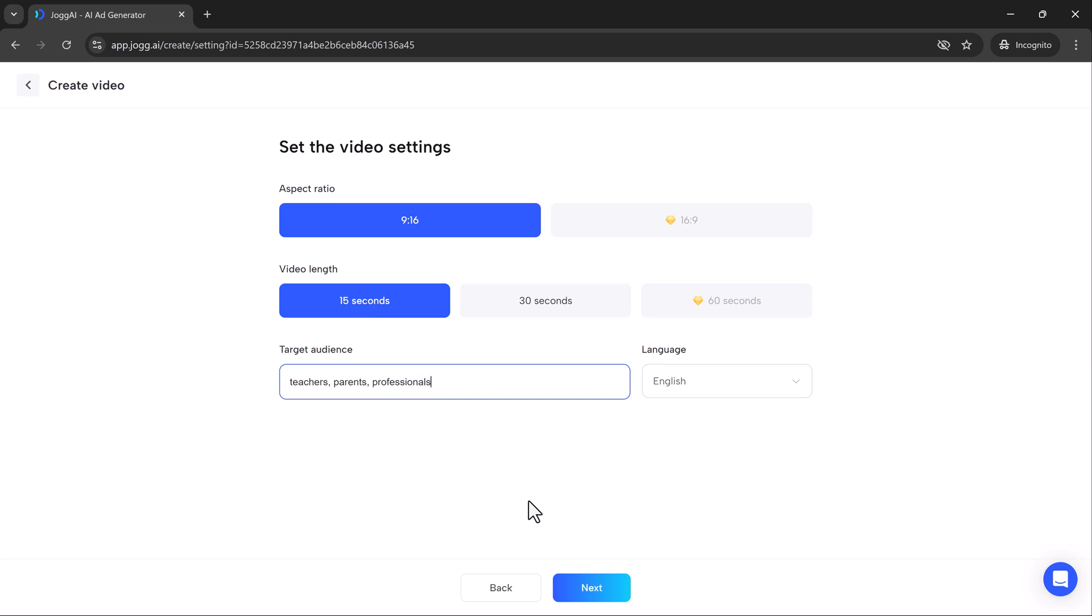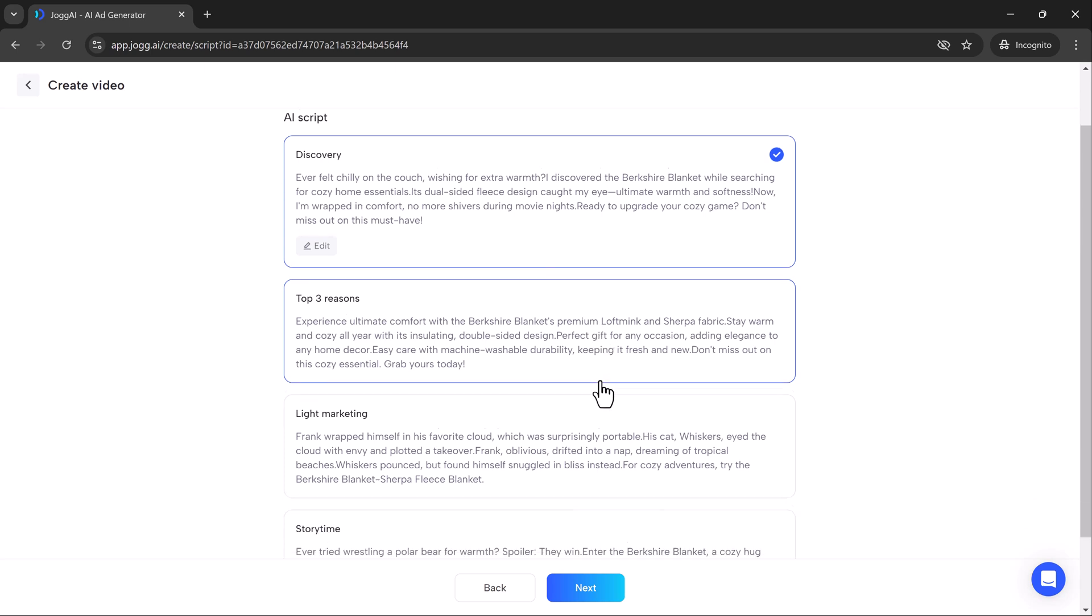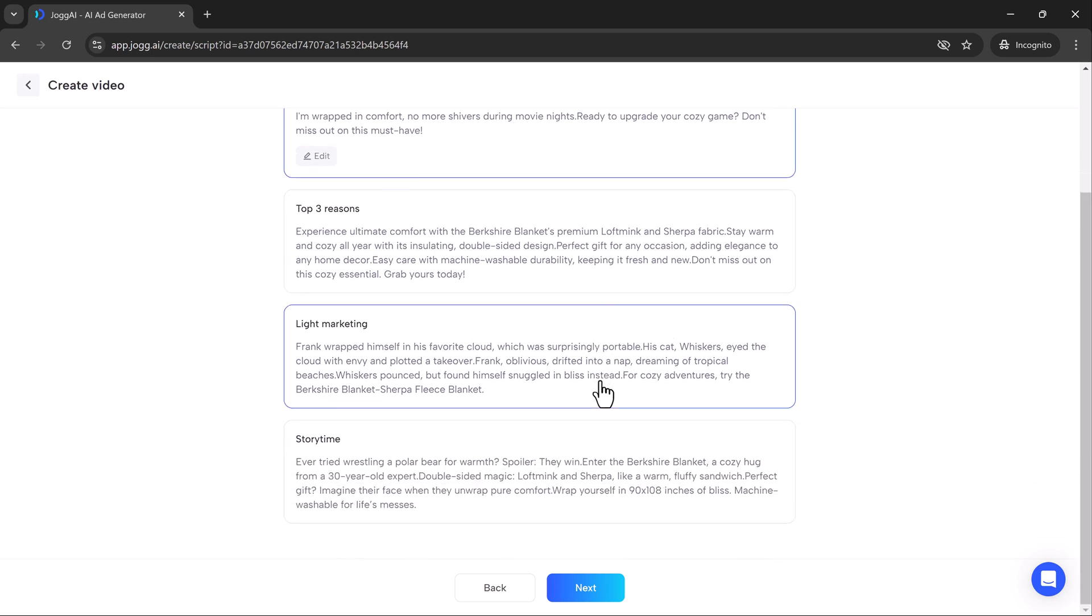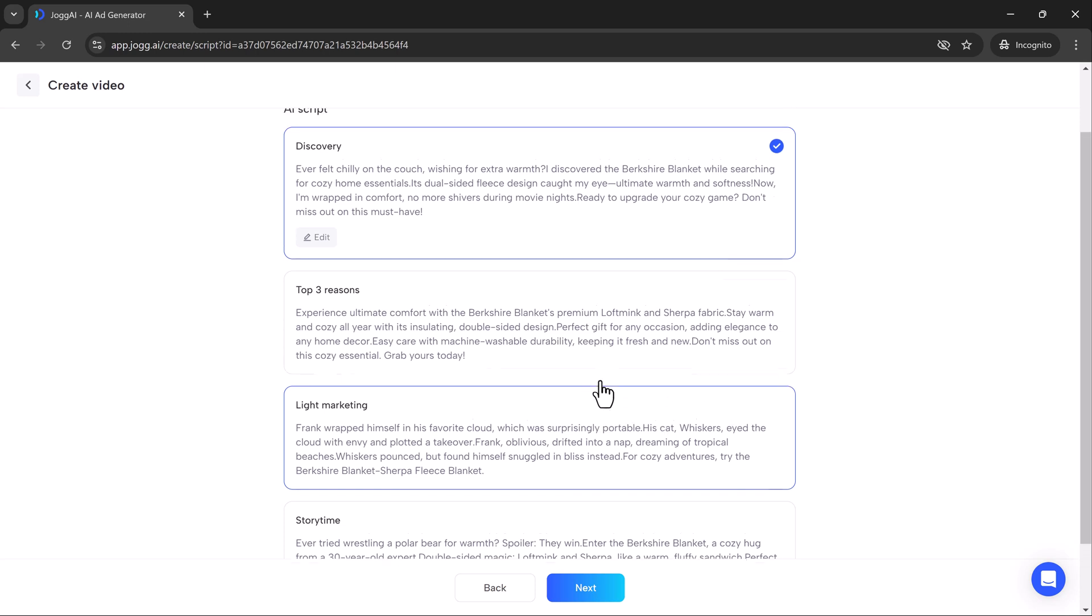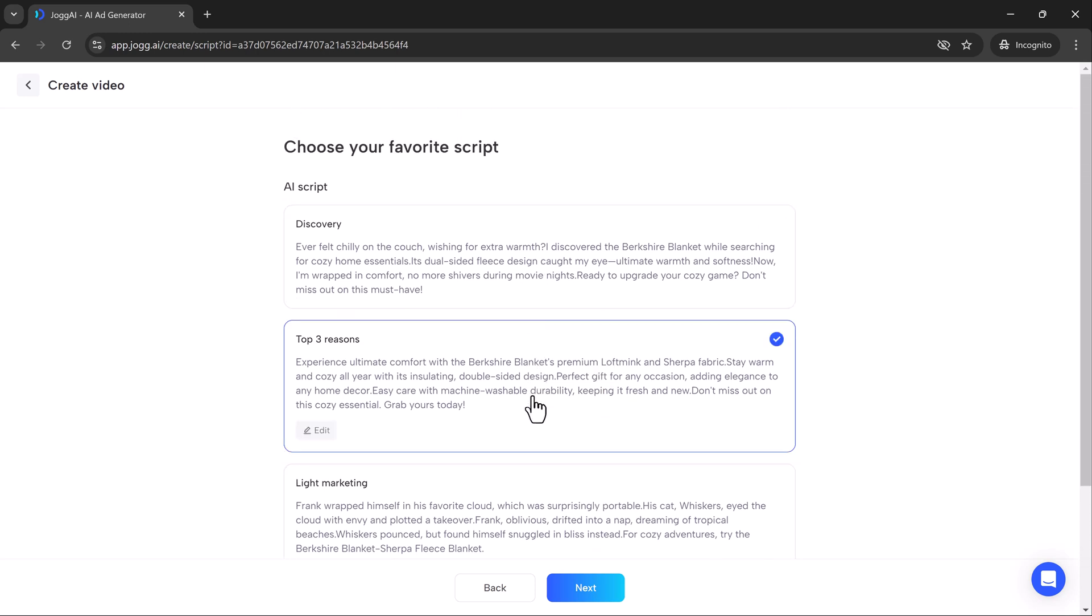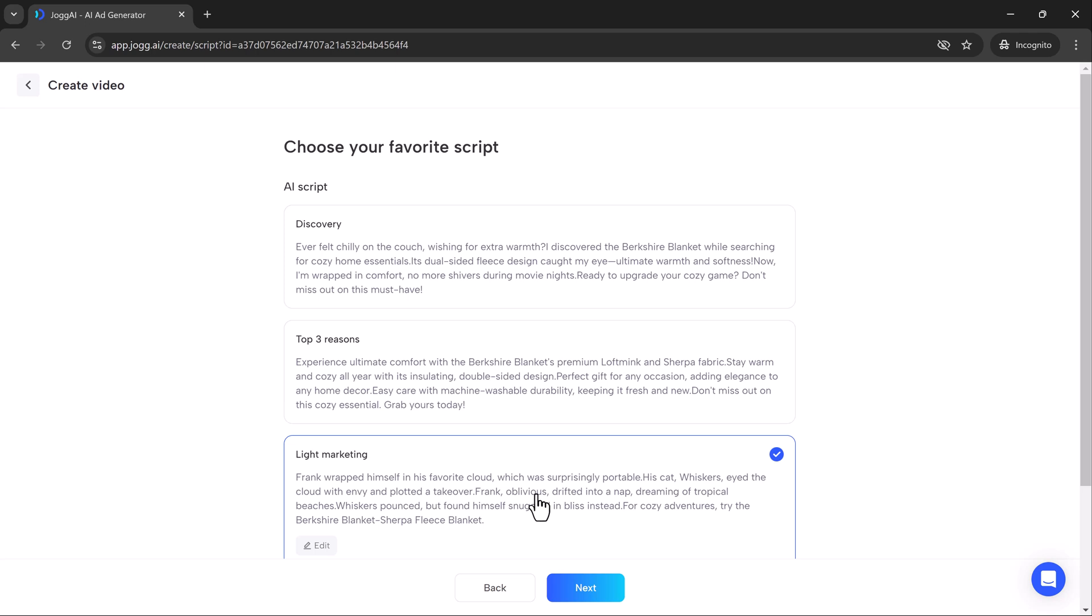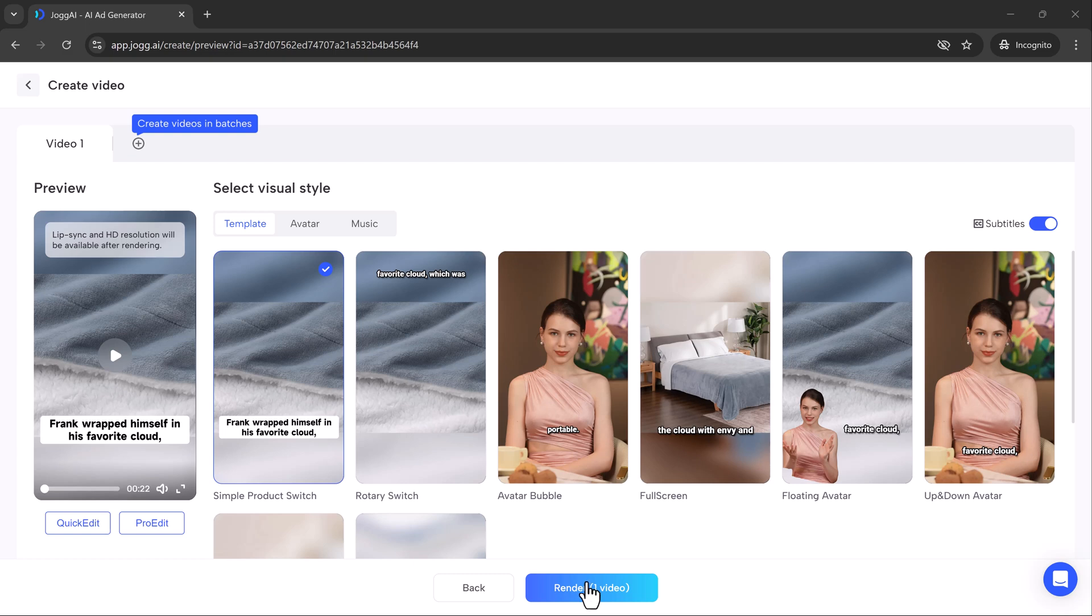Once everything's set, Jog AI helps you choose a script. Whether it's a discovery script or a storyline format, you can select the perfect style to match your message. And it's all customizable. With just a few clicks, you can tweak the text, swap out media and adjust the layout to make the video truly yours.